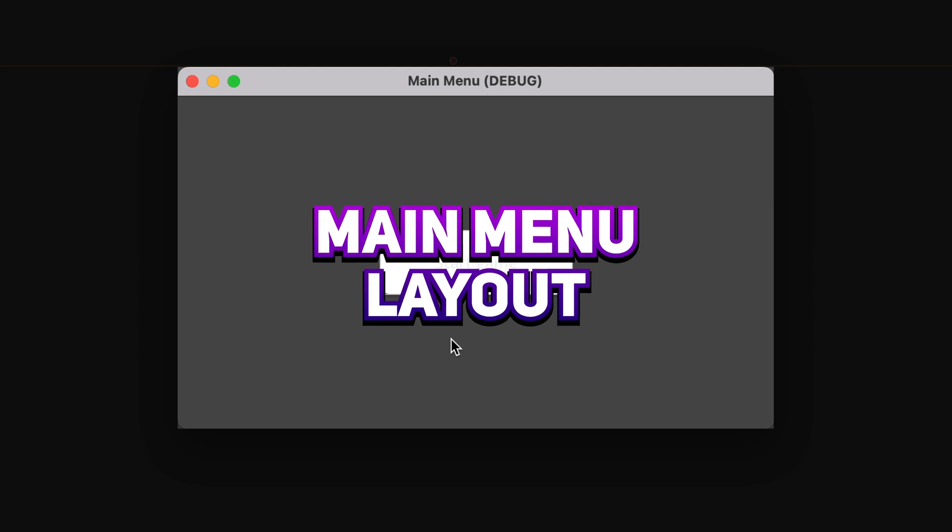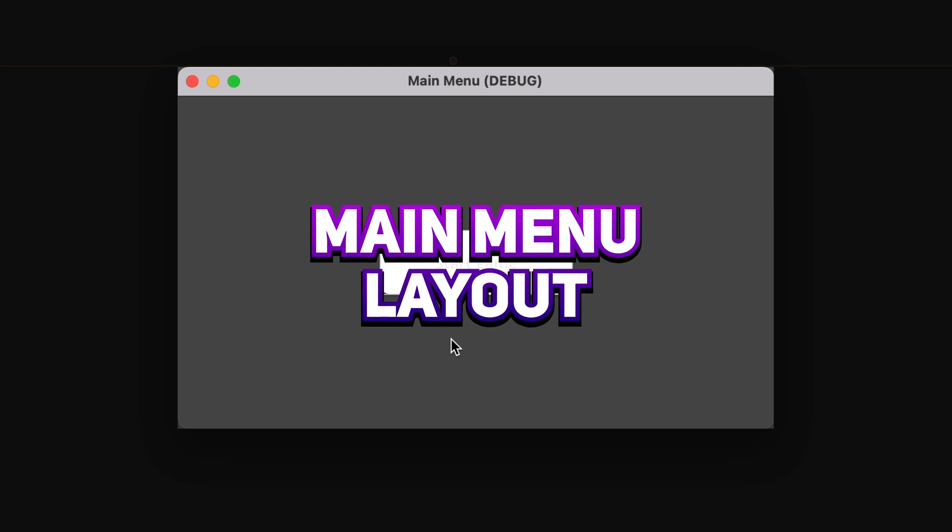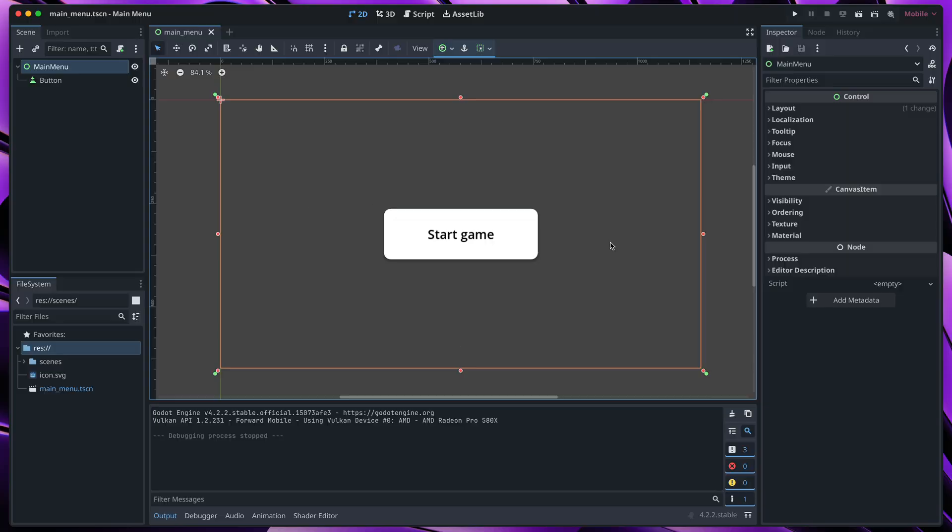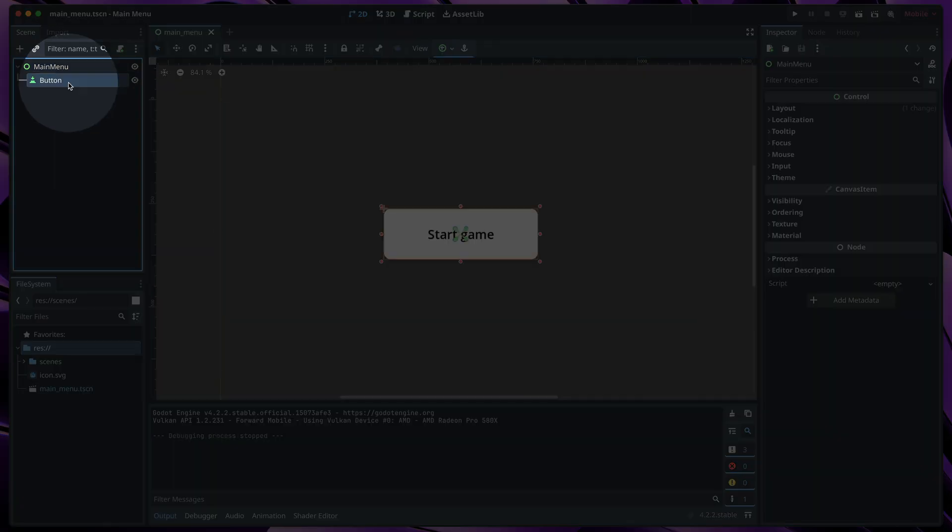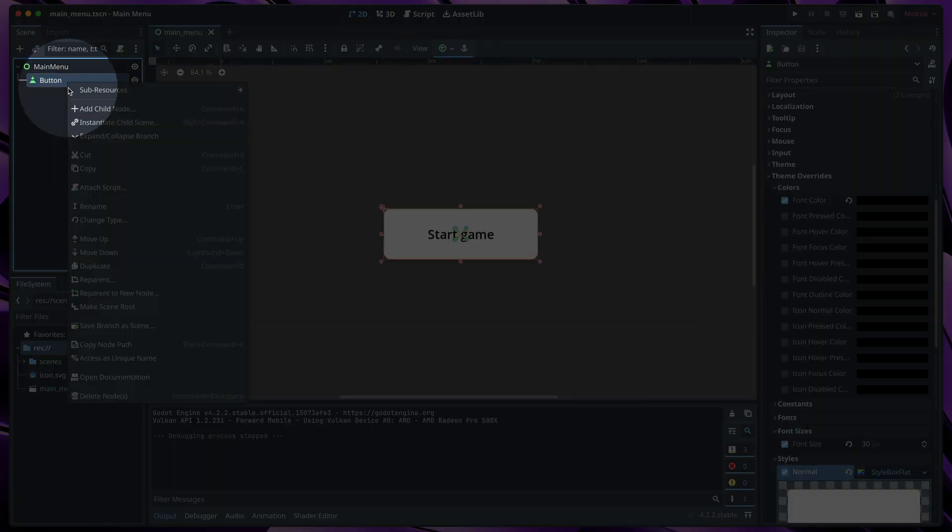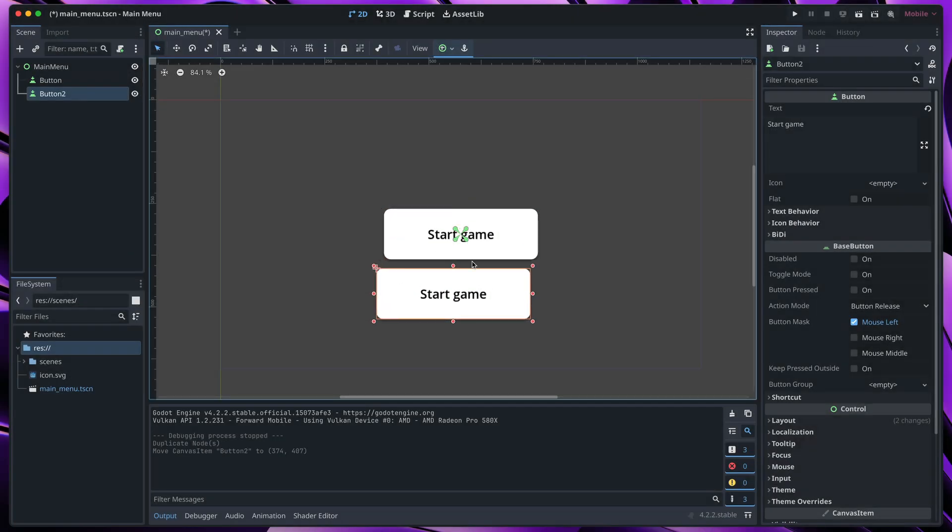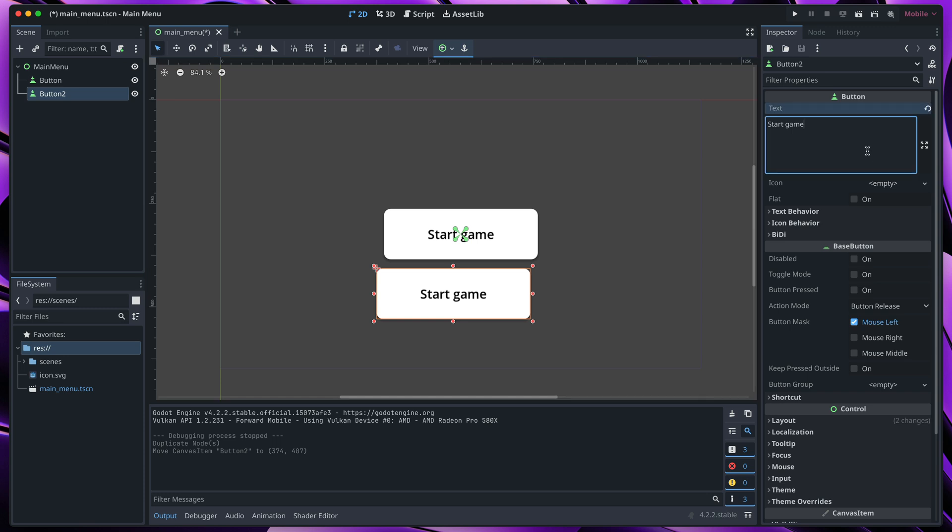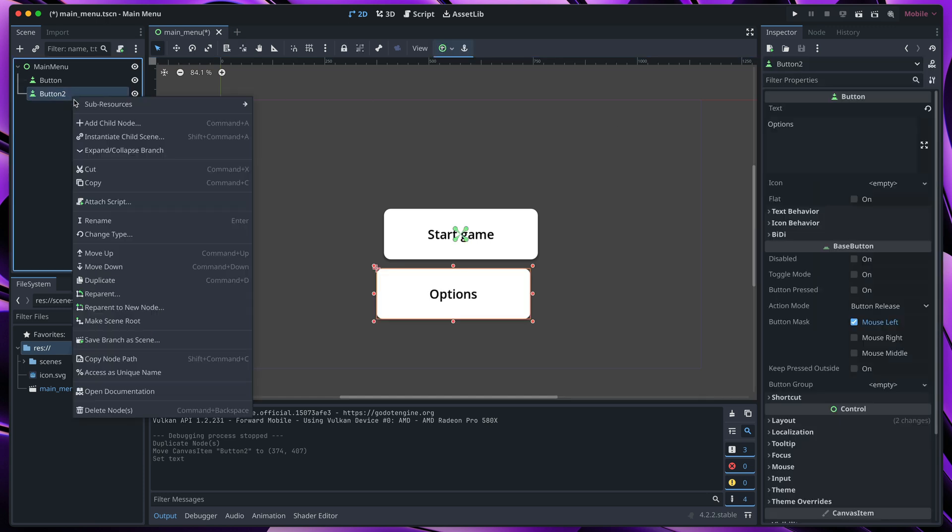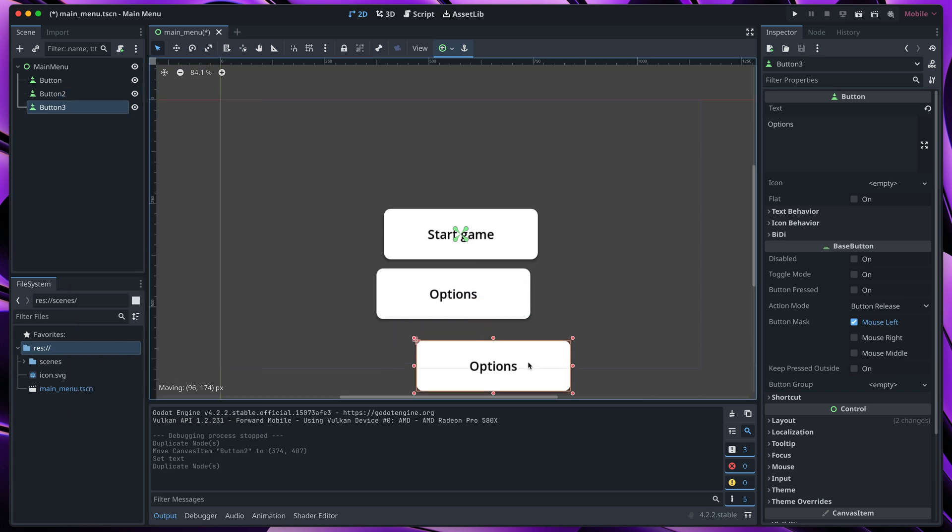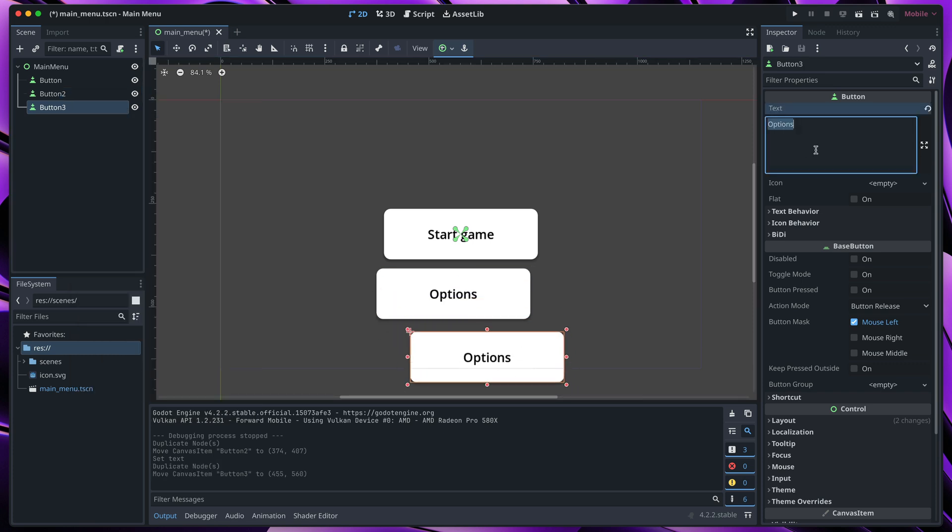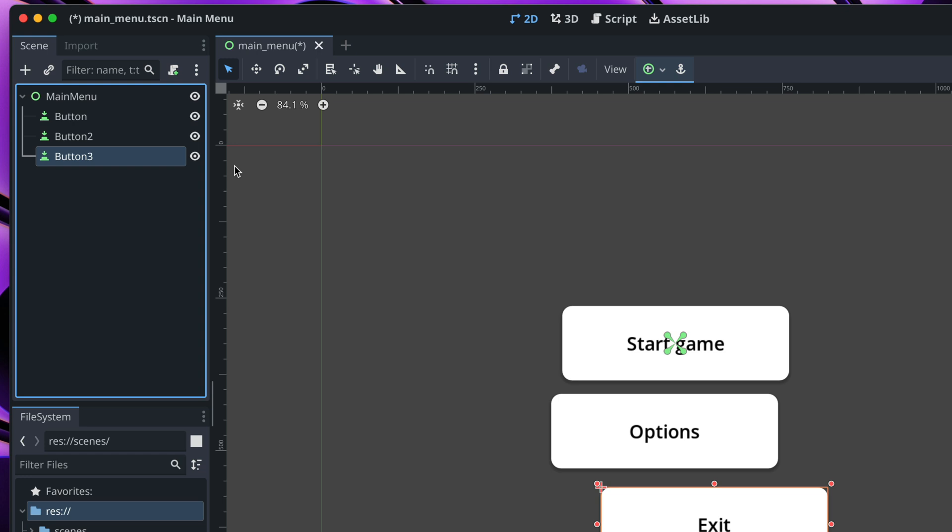I would like to have three buttons in total. Let's duplicate this start game, move it a bit down and change its text to options. Then I will duplicate one more time and do the same, this time exit. You may have noticed that these buttons are not aligned, let's use a container that will help us with that.